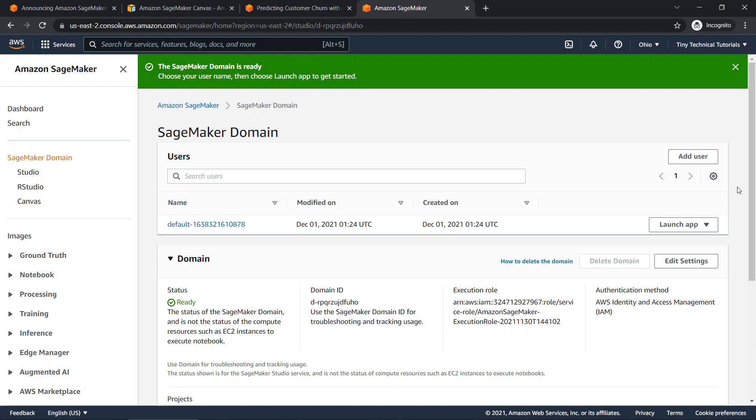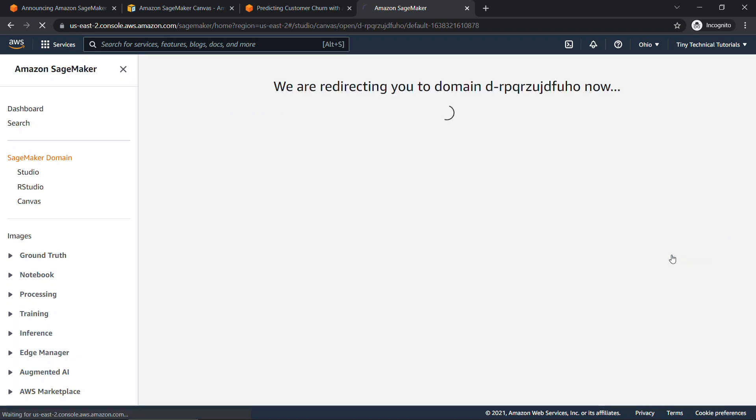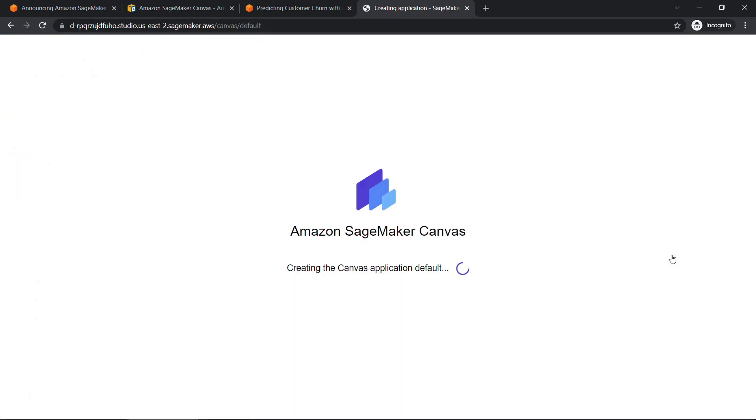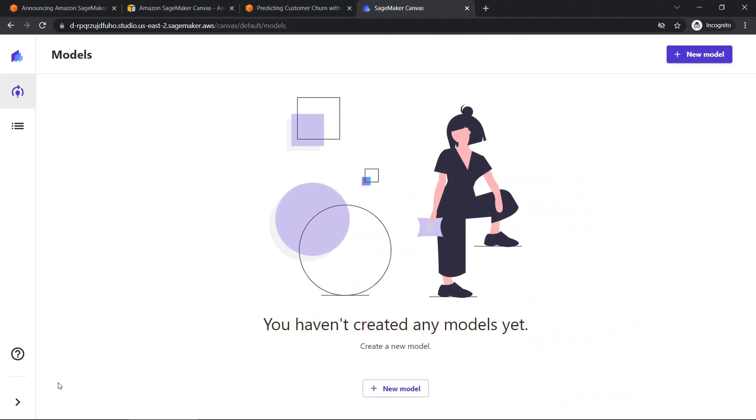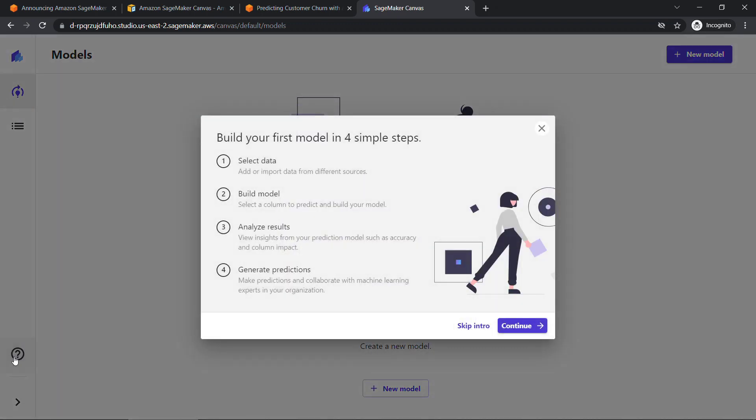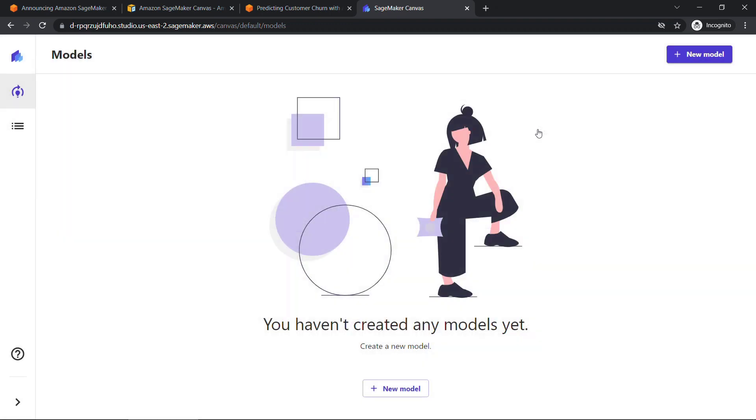All right, our domain is ready. And as shown in the instructions here, just choose your username, which is default here. And then we're going to say launch app and canvas. This will create your default canvas application. This might take a minute or two as well. I'll also let this one run and be right back. When that completes, you'll be dropped into canvas here. If you click on the question mark over here, there's a nice little getting started guide that'll kind of walk you through the different steps. It's basically what I'm going to show you right now, but you can get back to that at any time.